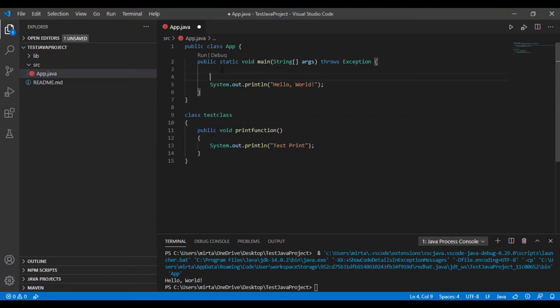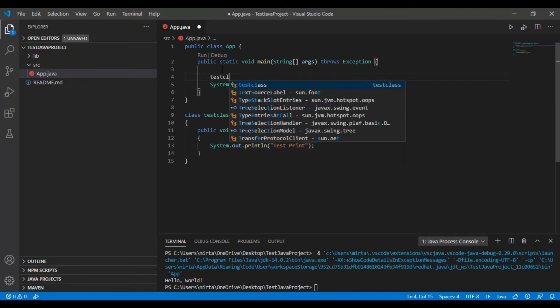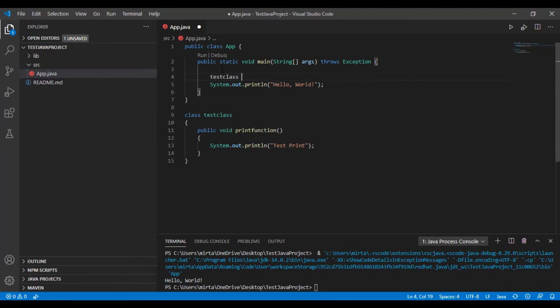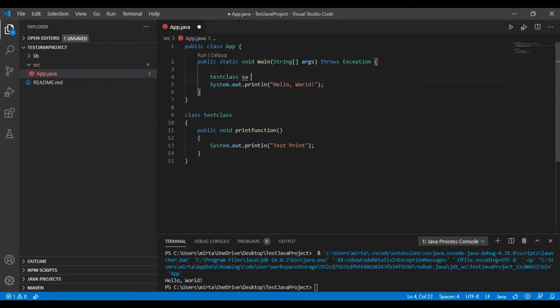Now let's call it in our main class app. So we are going to type in TestClass, give it a name sw, equals new TestClass.